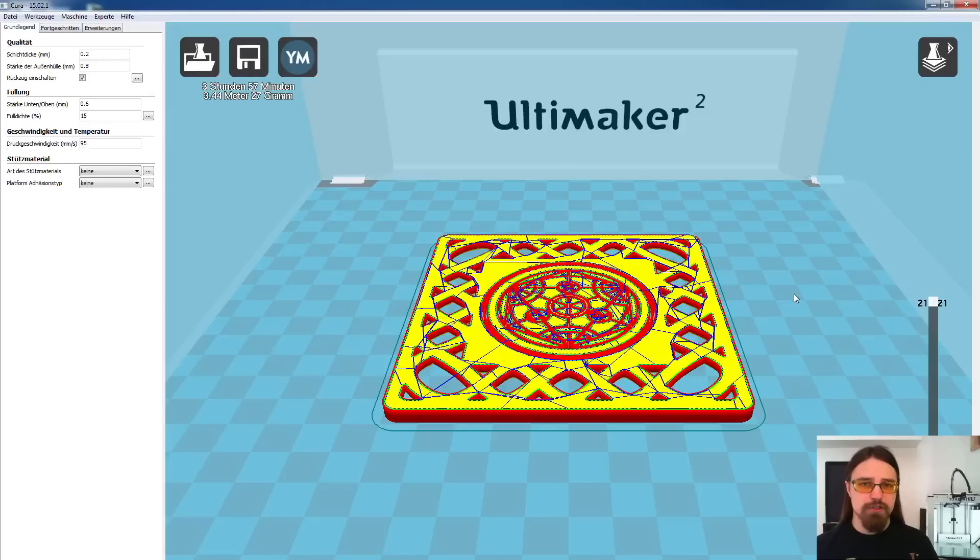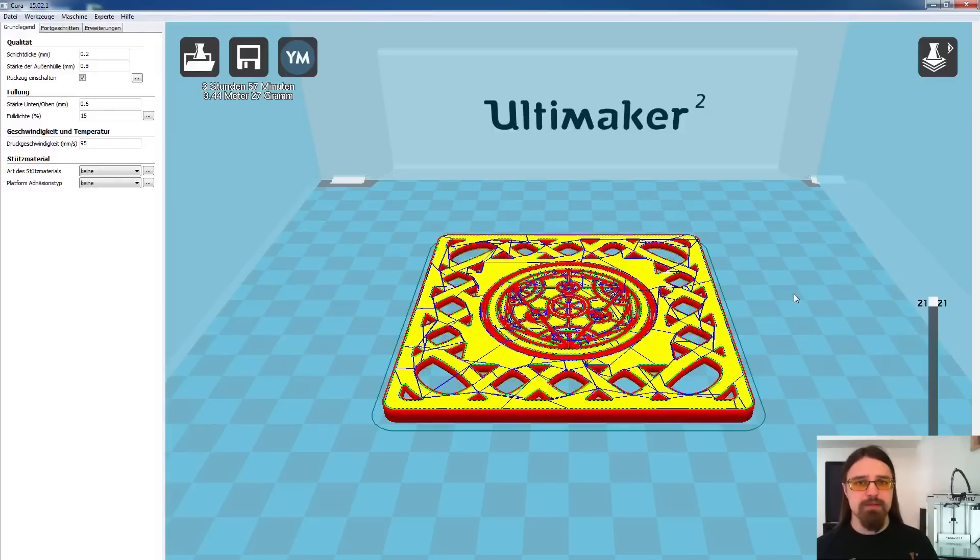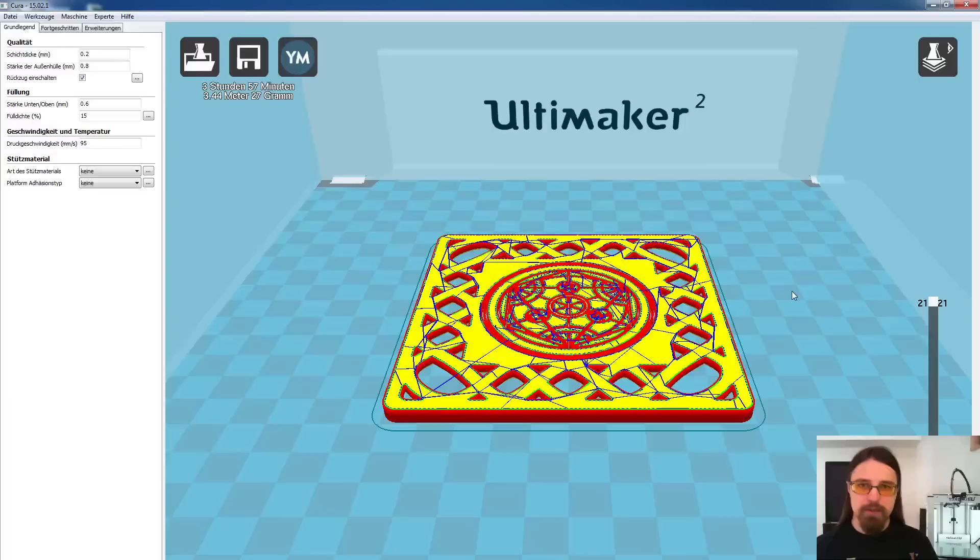Dafür gibt es mehrere verschiedene Wege. Die einfachste ist, euren Drucker direkt per Software zu steuern, zum Beispiel mit dem RepRap Host. Da seht ihr unten rechts in der Ecke immer die Layer-Anzahl, auf der ihr euch gerade befindet.